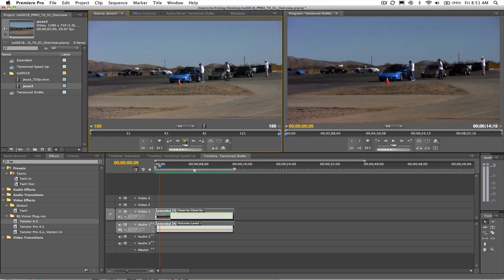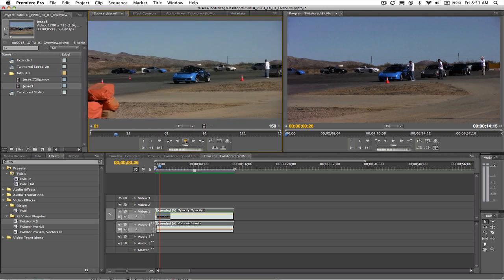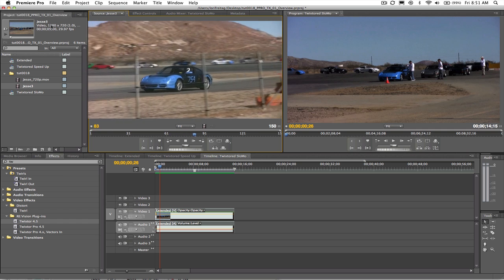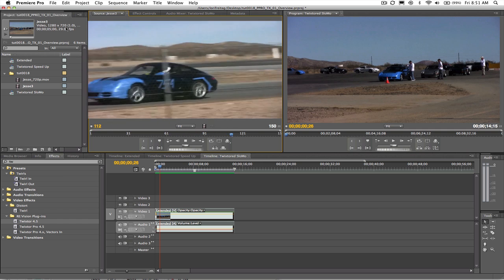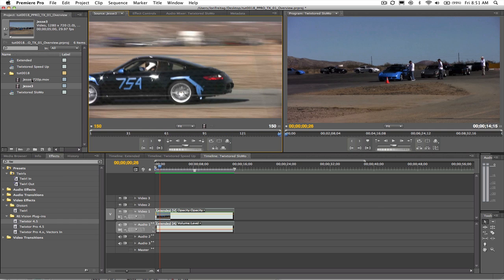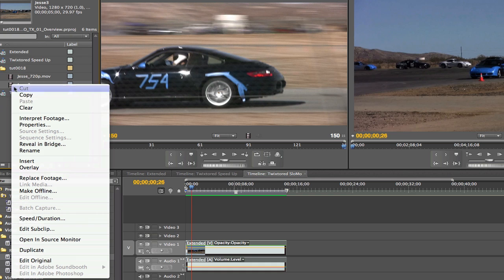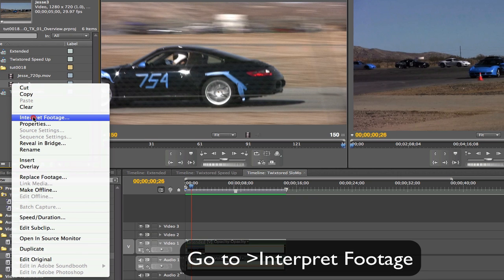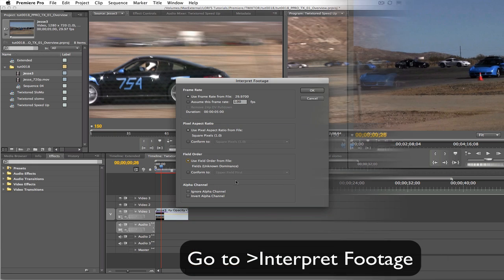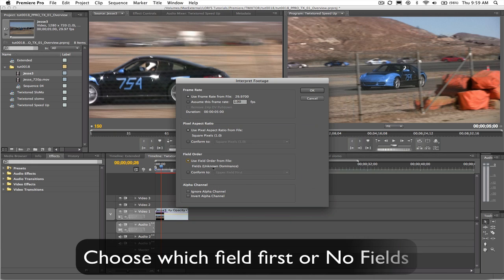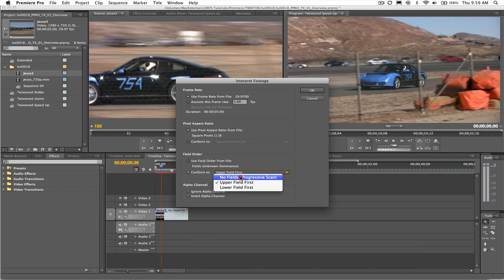We have our source material here and this clip is HDV 720p. Its frame rate is 29.97 frames per second. Let's take a look at Premiere Pro's interpret footage settings. Note that Premiere Pro thinks this is progressive footage, which it is.